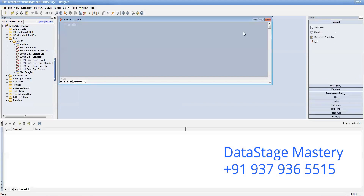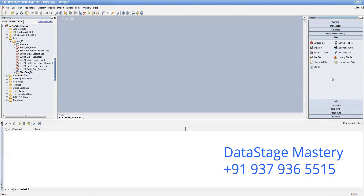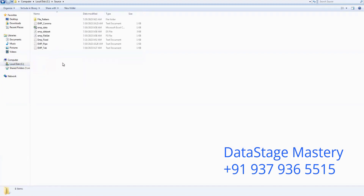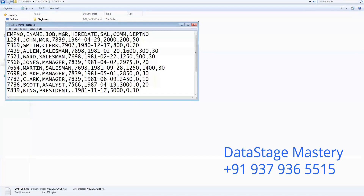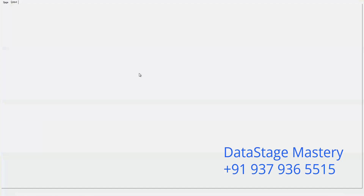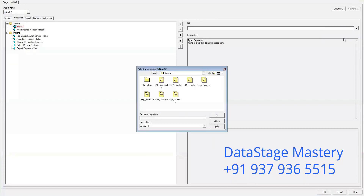Let's take a file, go to file stage, sequential file, and make a link. In the source, we have source type — we have a file called mpcombinator. We will separate the second column; that is our requirement. We need to double-click the sequential file stage and provide the file path: mpcombinator.